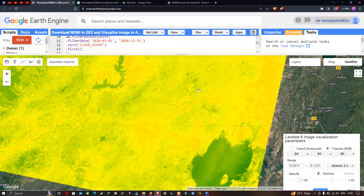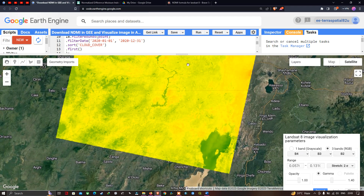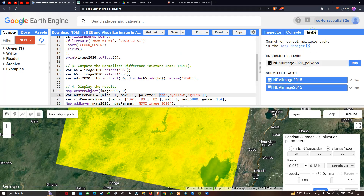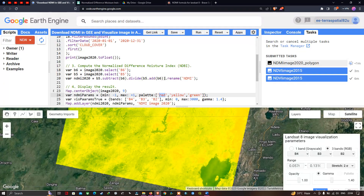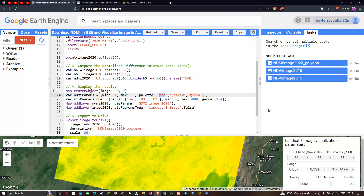Now let's download this NDMI image and visualize it in ArcGIS. Go to the Tasks section in the console. We can see an option called 'NDMI Image 2020 Polygon'. Let me run this to download our NDMI image from Google Earth Engine. The task name is NDMI Image, coordinate reference system and spatial resolution are set, and the file will be uploaded to Google Drive in GeoTIFF format. We can see in the Tasks section that the image is currently being exported. It took around three minutes to complete the export.